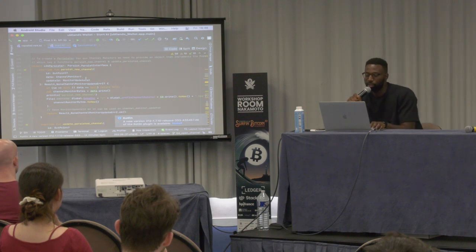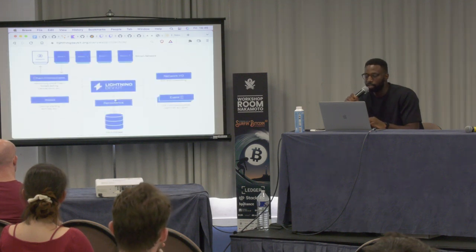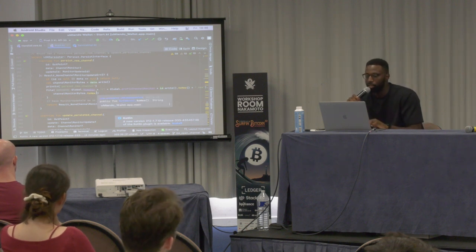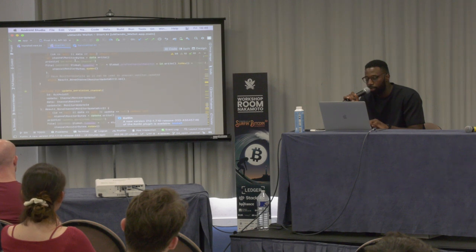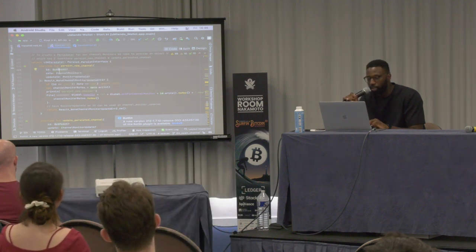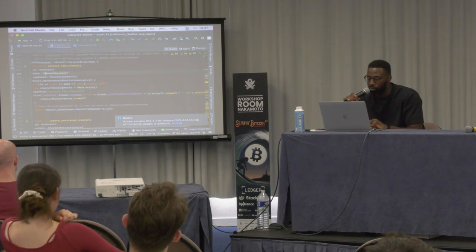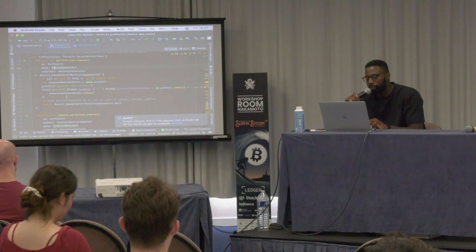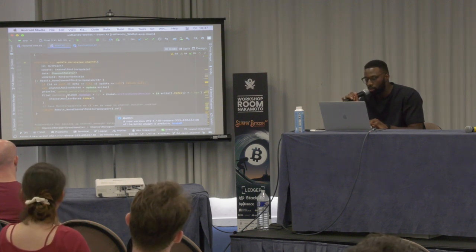We have a persist trait — an interface in Kotlin/Java — that exposes two methods: 'persist new channel' and 'update persisted channel.' These give you back an outpoint, a channel monitor, and an updated monitor ID. I've done basic stuff by just writing all of that data to the local file system, but you could definitely customize that — for example, backing up to a cloud provider. There's also 'update persisted channel' which does a similar thing.